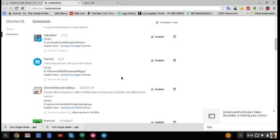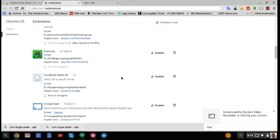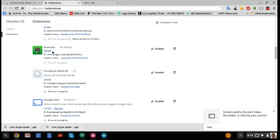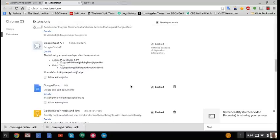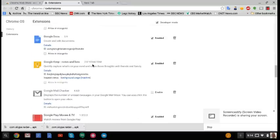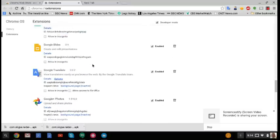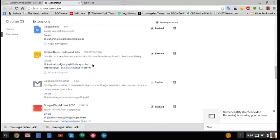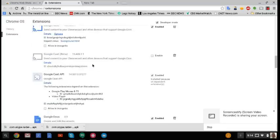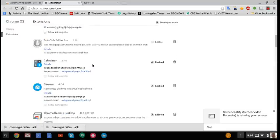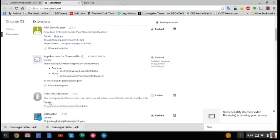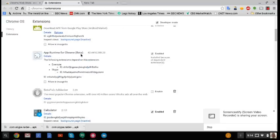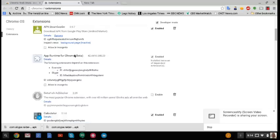All right, so once you've installed Evernote, okay, it's going to come with App Runtime for Chrome. All right, and I've got Skype already, but I'll show you how to get that in a minute. And this is Evernote, okay?